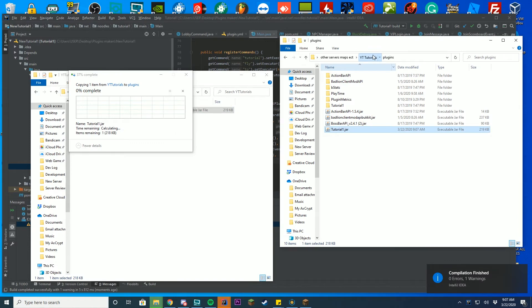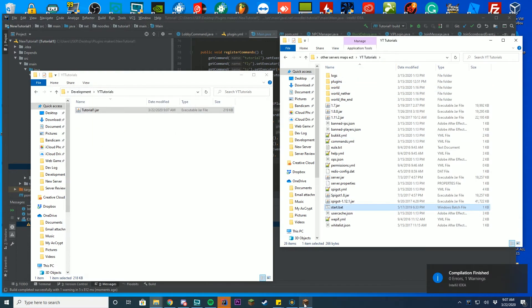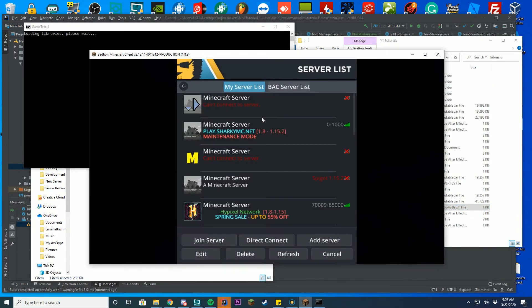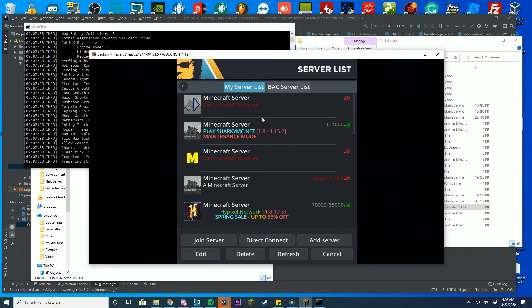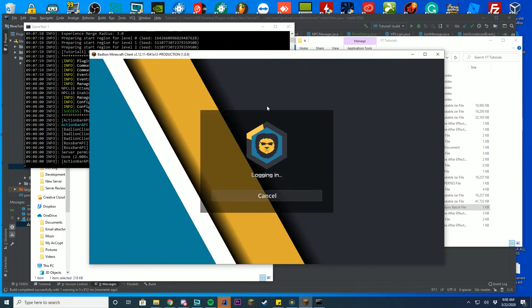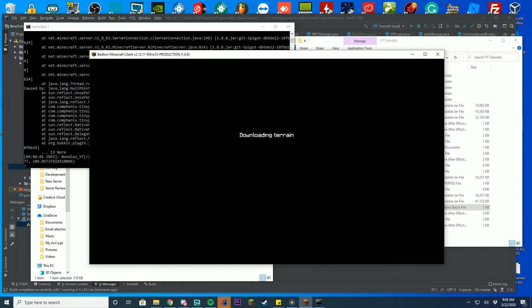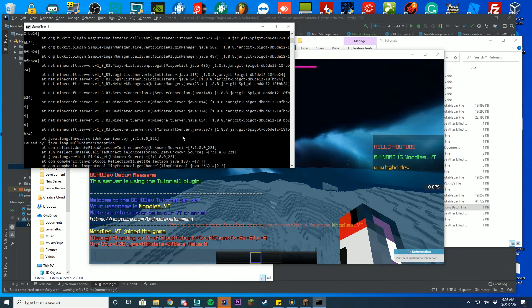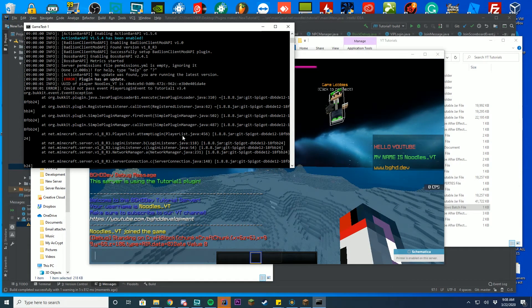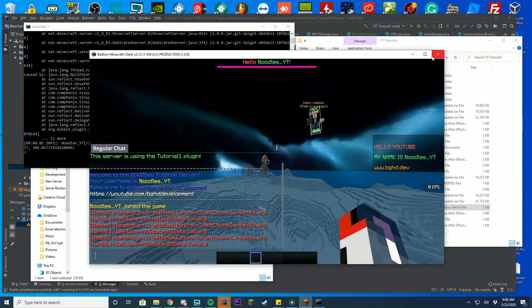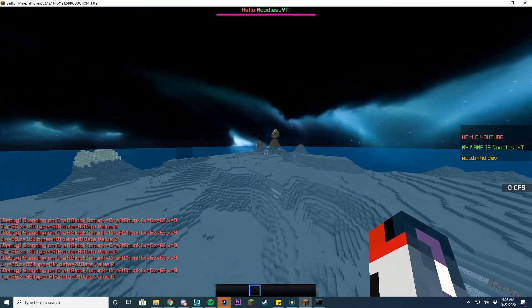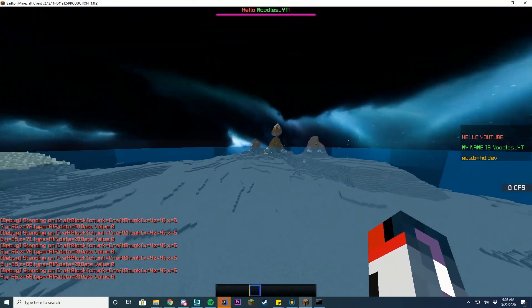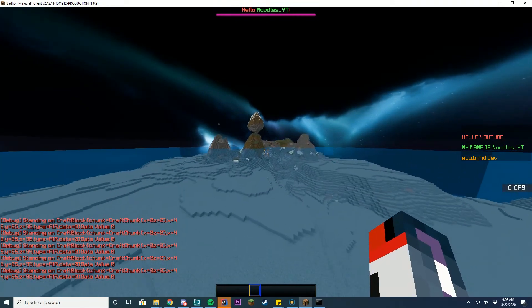Go ahead and start up the server. And try joining and we're going to see what happens when we walk around and see if we get those messages when we walk around on the ground. Alright, so you can see it's loaded up successfully. We did get an error but I don't think that's with this video. I think that's not even related to what I'm doing. But you can see I'm standing, it's in chat, I'm standing on craft block and it's data value zero because I'm literally on water.